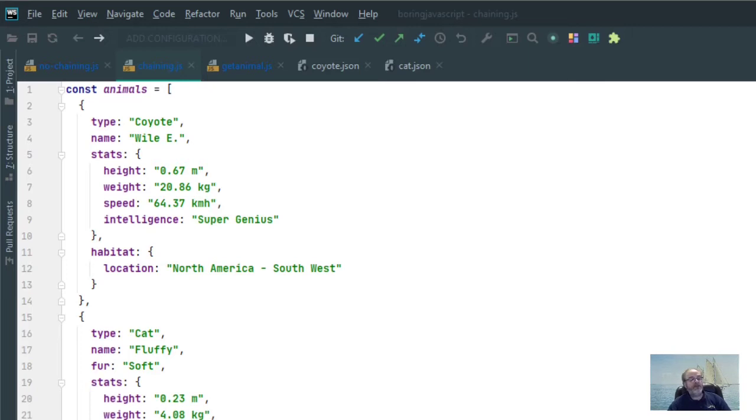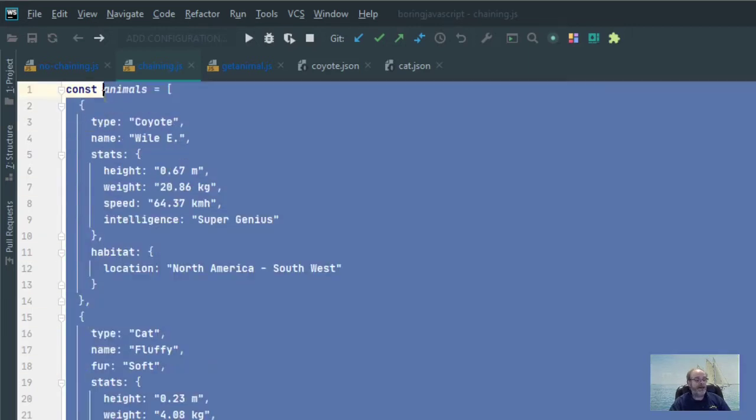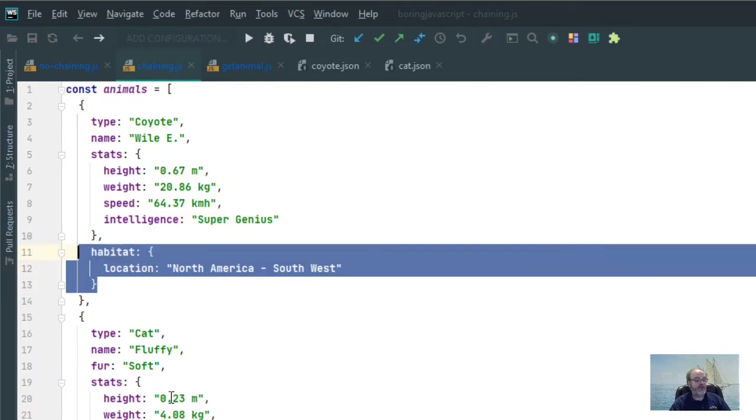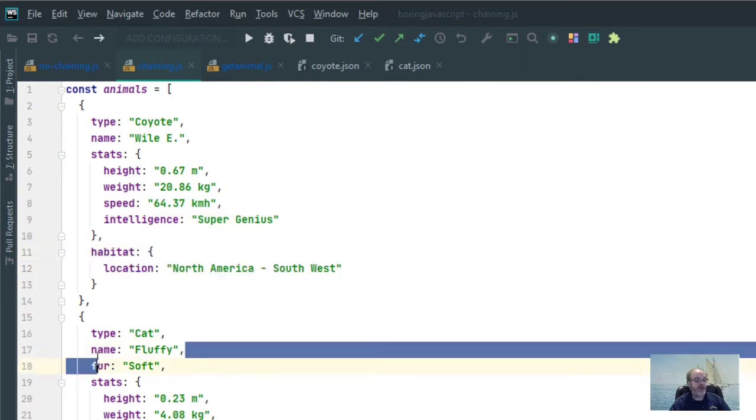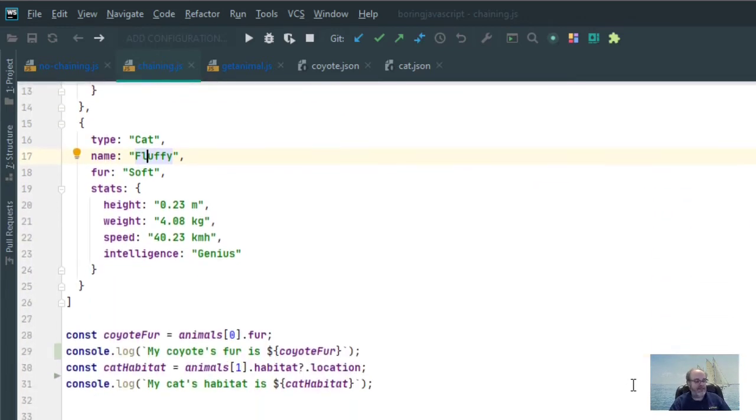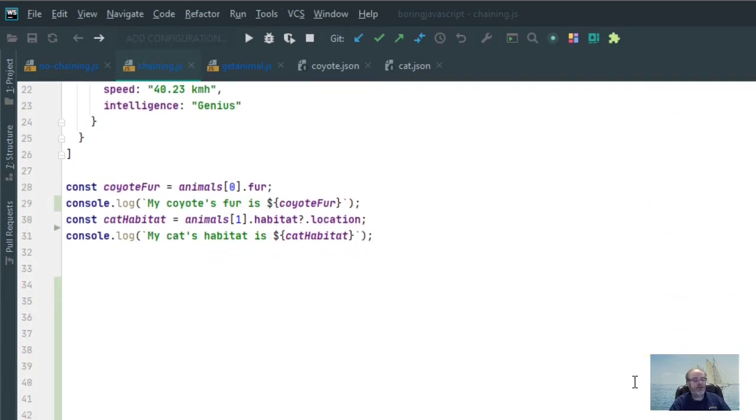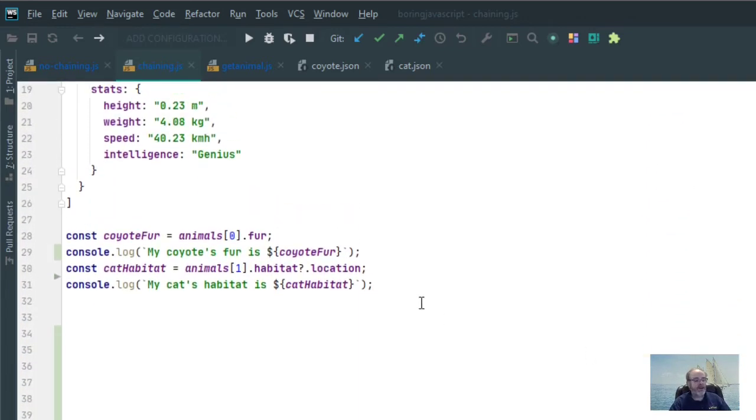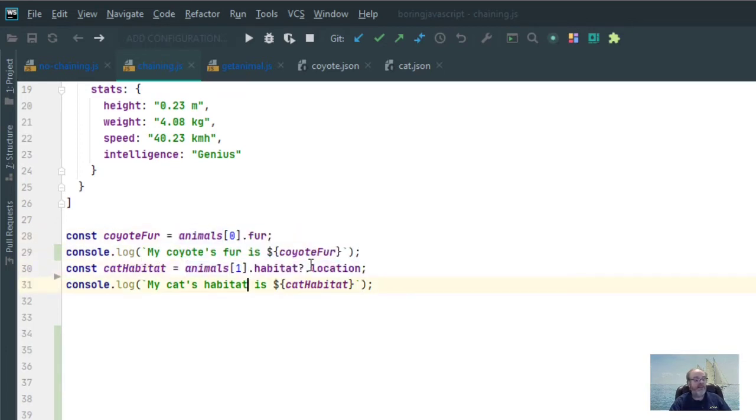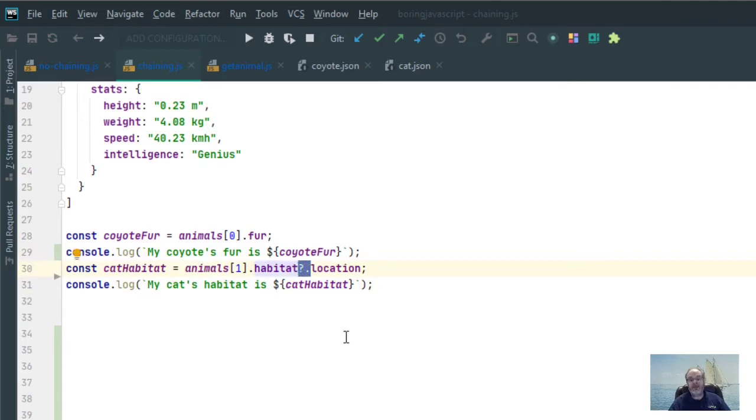So now for optional chaining, I'm taking my exact same database, my same two animals, with the same habitat location and the same fur, and we're going to change our code just a little bit to get optional chaining to work. Let's bring that code up. Same code as I had before, I'm doing fur and I'm doing habitat location on the cat. But notice now I've got a little question mark in front of the dot. And that's the optional chaining part for JavaScript.